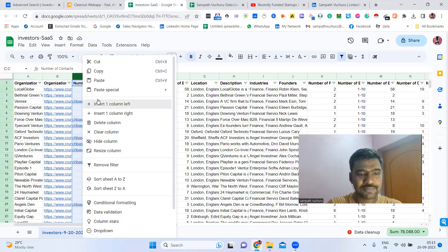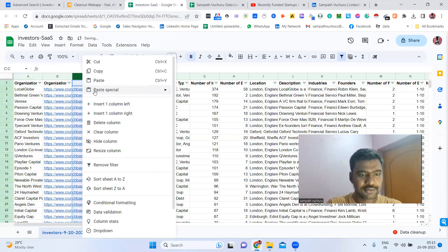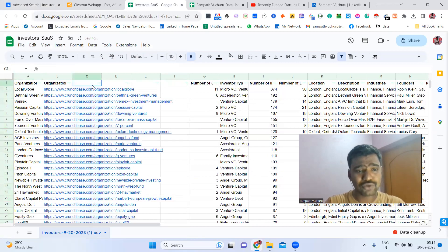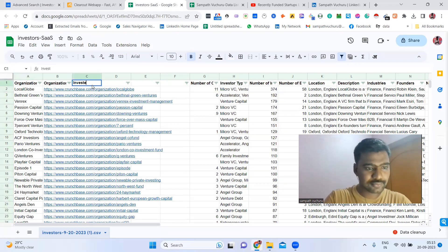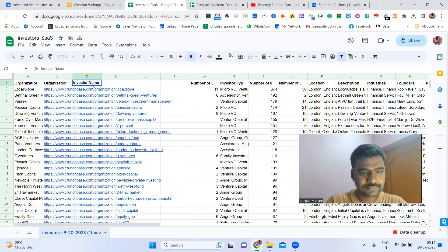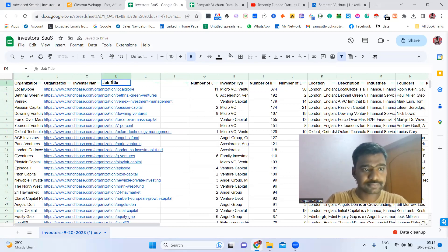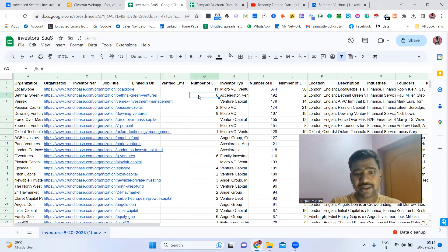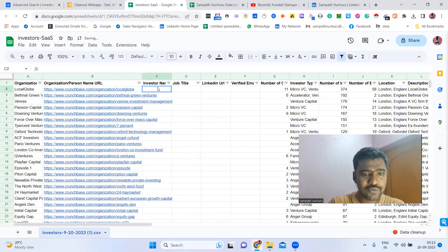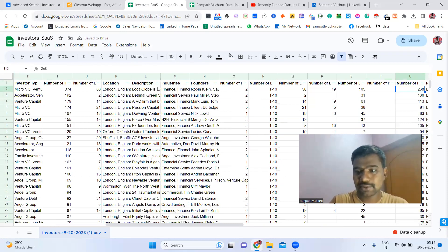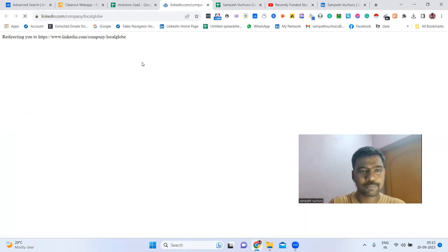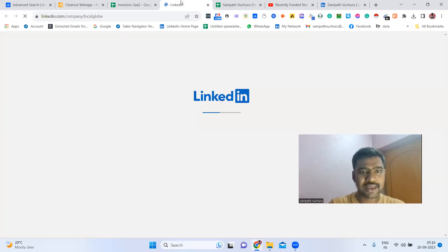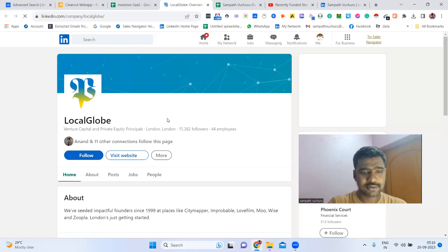So here I'm collecting these companies' decision makers information. What we need is: the investor's name, their job title, LinkedIn URL, and email ID. Now, here we have the company LinkedIn URL. I'll open this company's LinkedIn profile. Once I open it, I can see information about this company — private capital and private equity, industry, and location in London.